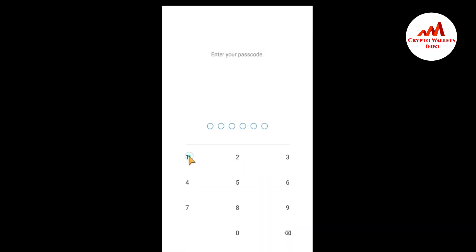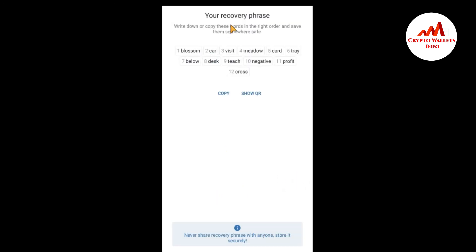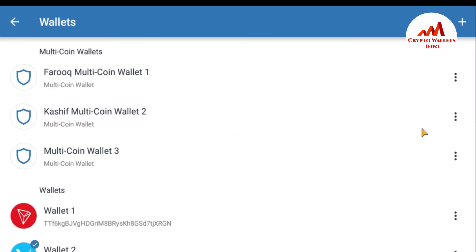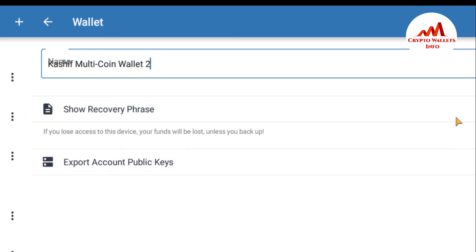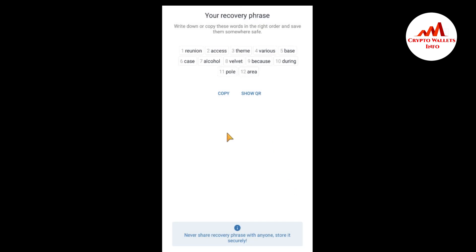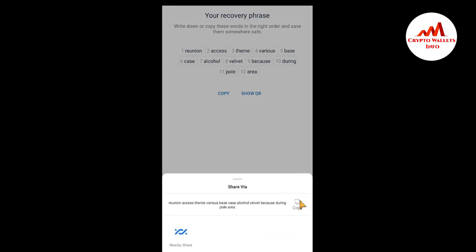I am going to open Trust Wallet again and enter the password to import my second wallet. Going back to the wallet list, I select wallet number two — 'Scarship Multicoin 2.' I tap 'Show Recovery Phrases,' enter the password again, and can now see the 12 phrases for wallet 2. I copy all of them.